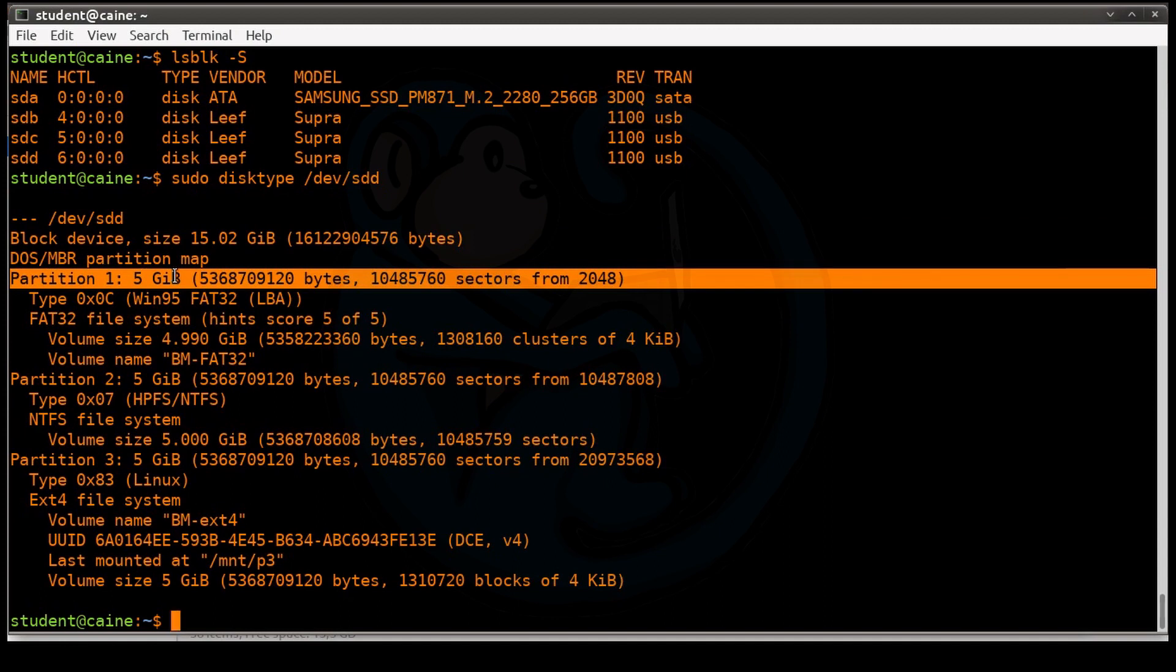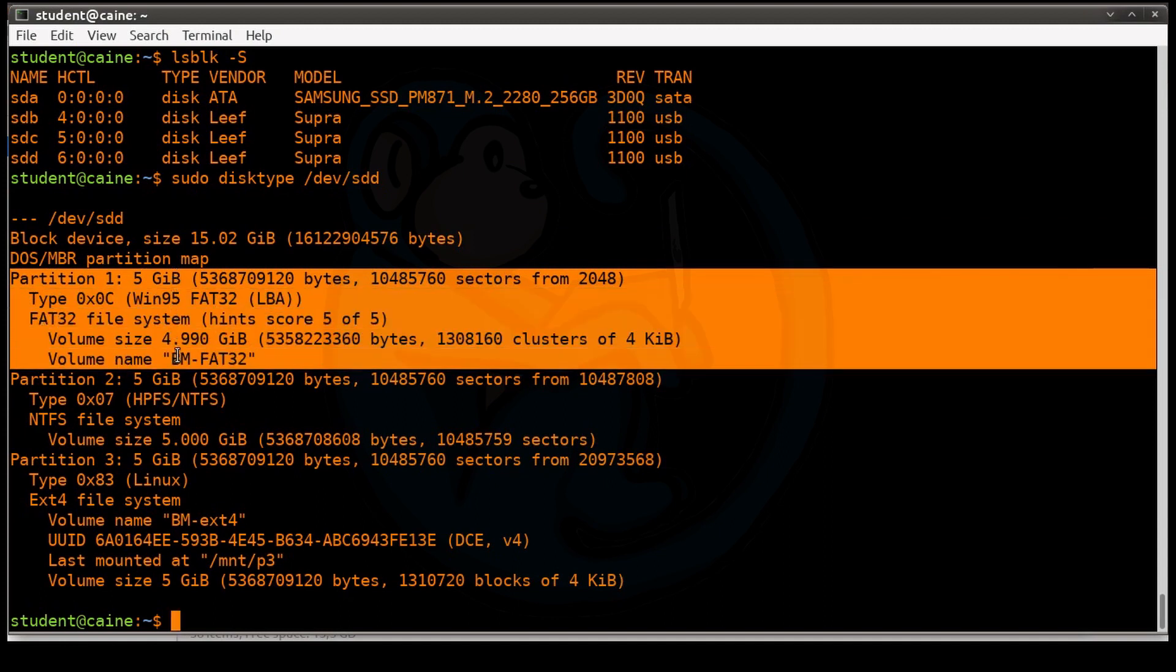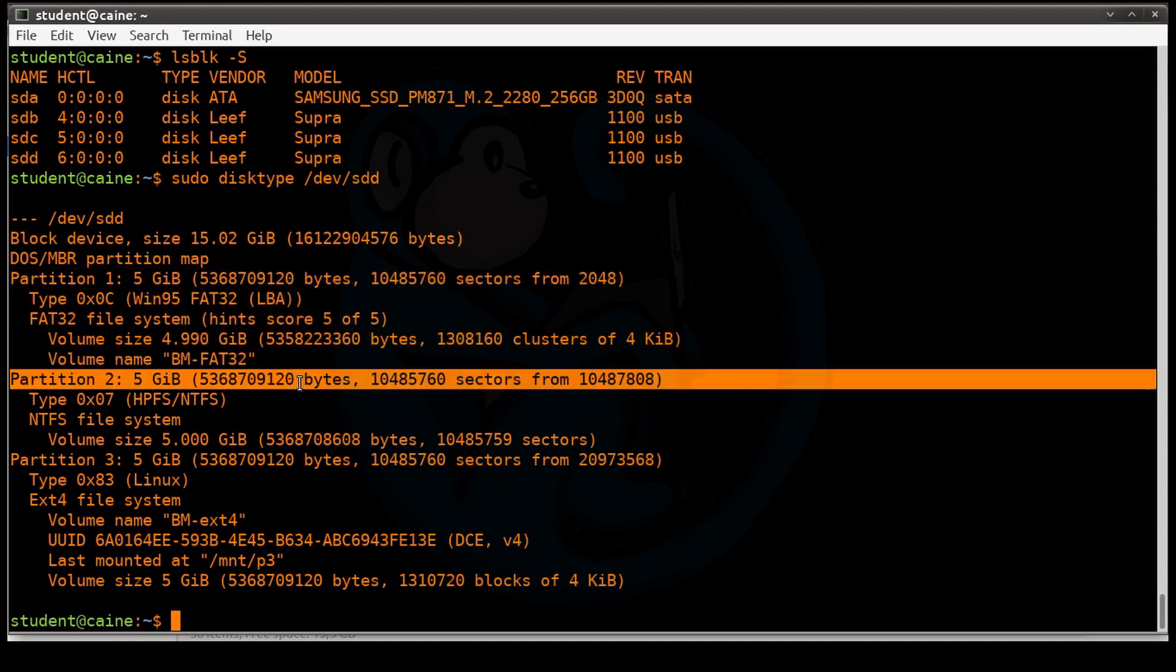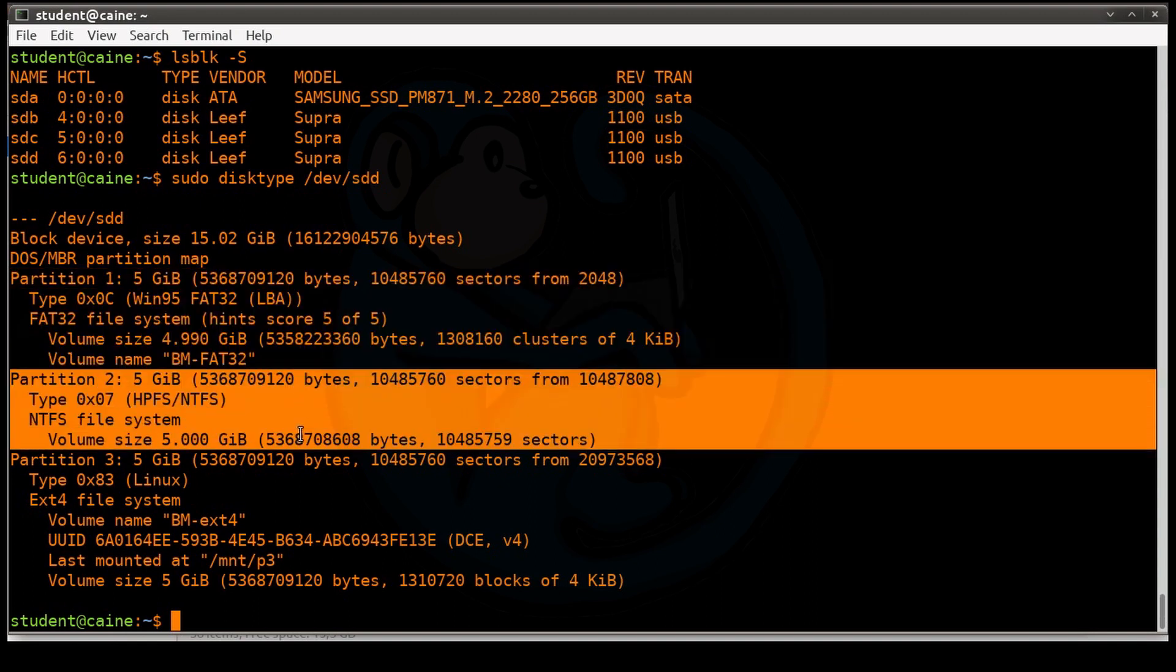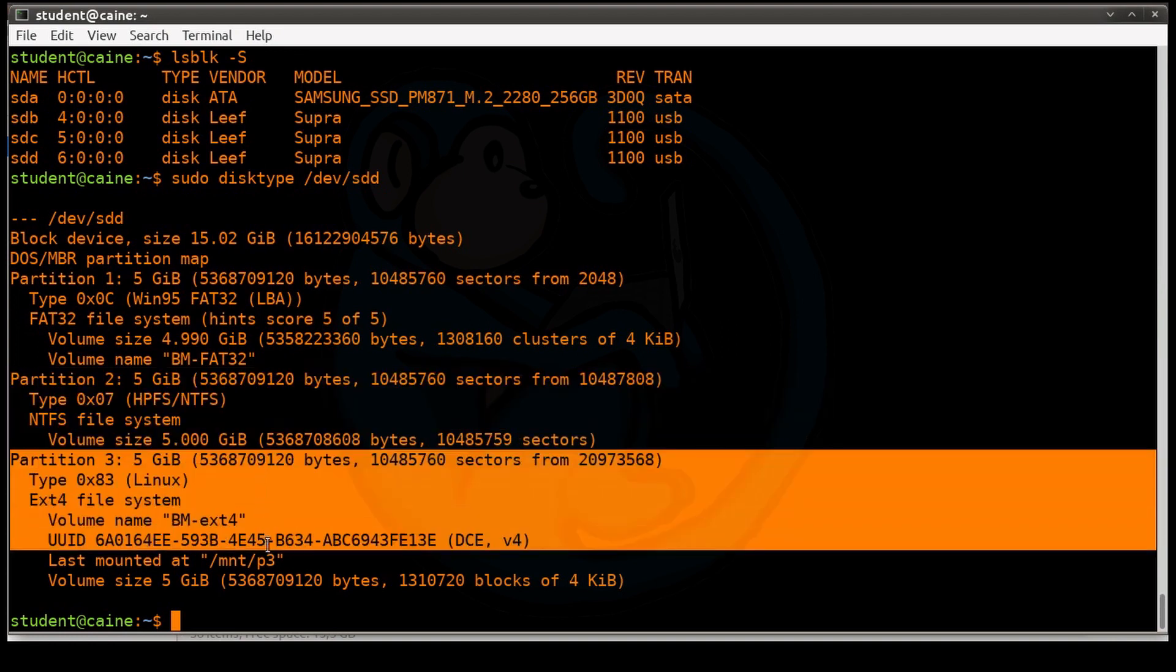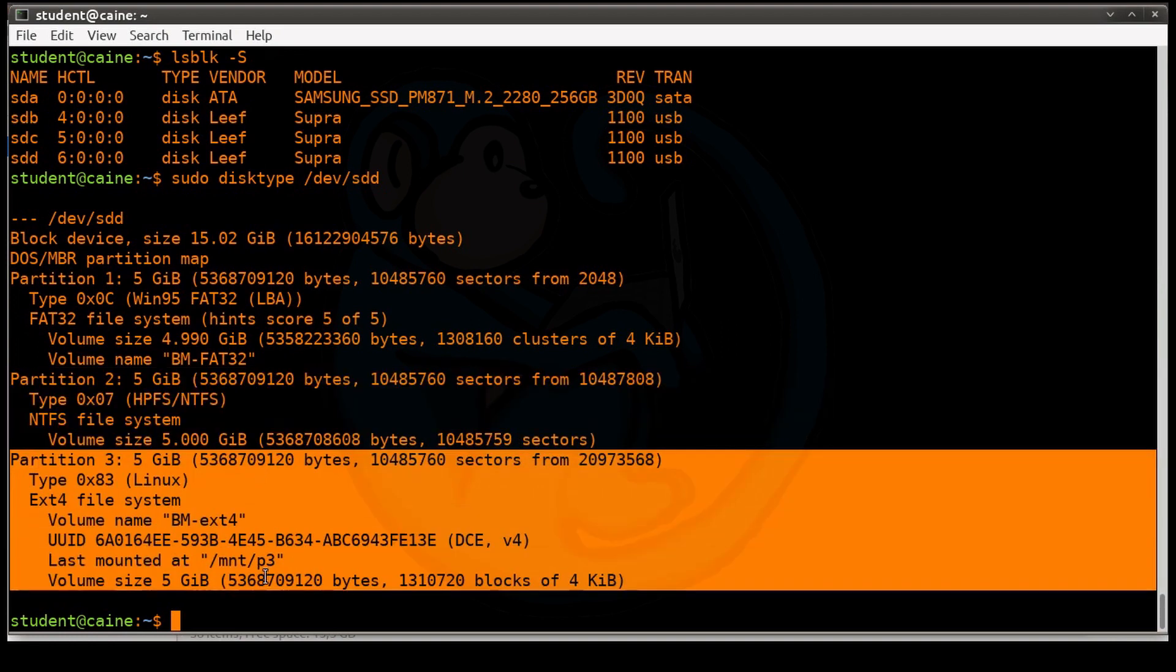That's 5GB in size. The second partition is NTFS, which is also 5GB, and the third partition is ext4, that is also 5GB.